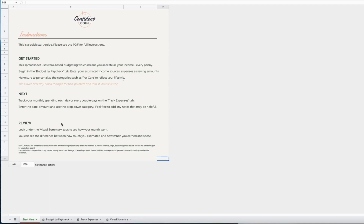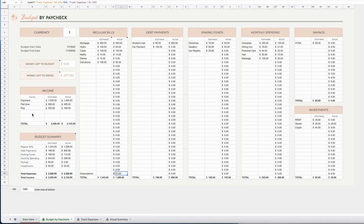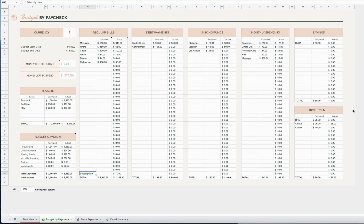It also comes with a full PDF of picture instructions to help you with your budget. On the Budget by Paycheck tab, in the updates, it now has an option for you to enter your currency, and it also has a subscriptions category and a new investment category as well.